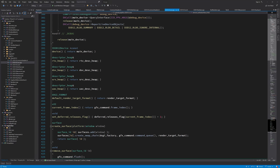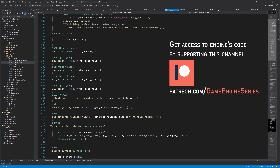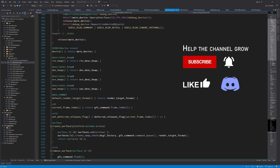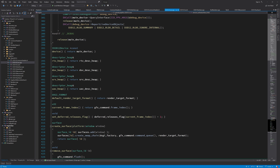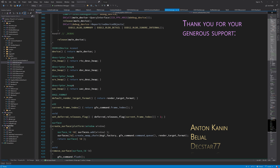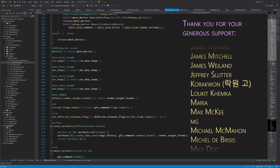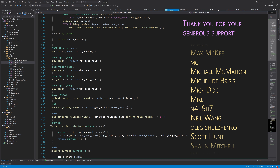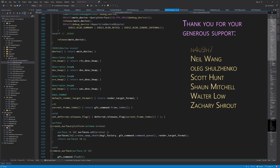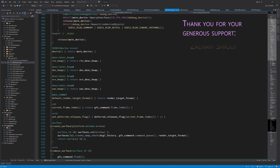Hello everyone and welcome to the game engine programming series where we write a game engine from scratch. Today I'm going to write a class that represents a texture resource in the low-level render engine. We can use this class to read from texture data while rendering objects, and also to create textures that can be written to by the graphics pipeline — for example, render targets and depth-stencil textures, which we'll write in the next video.